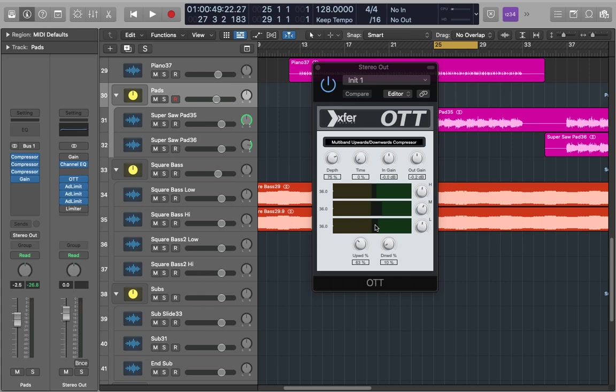Upwards compression is the complete opposite of that. When the signal drops below a set threshold the signal is actually boosted. Both of these cause a reduction in dynamic range so of course when they're applied together the reduction in dynamic range is huge.